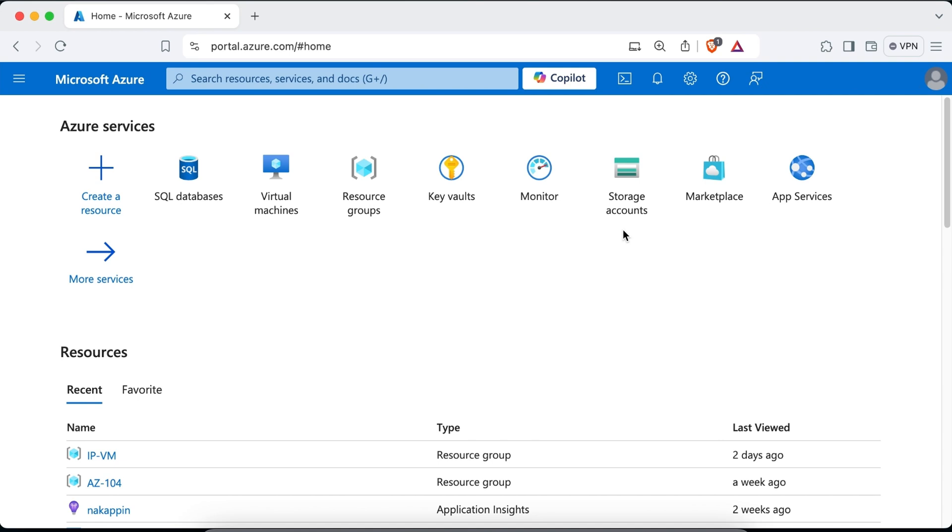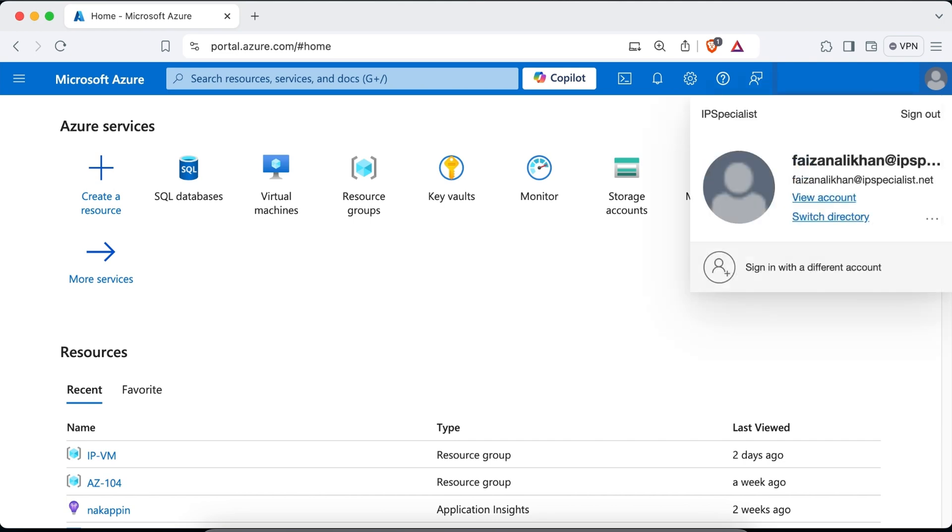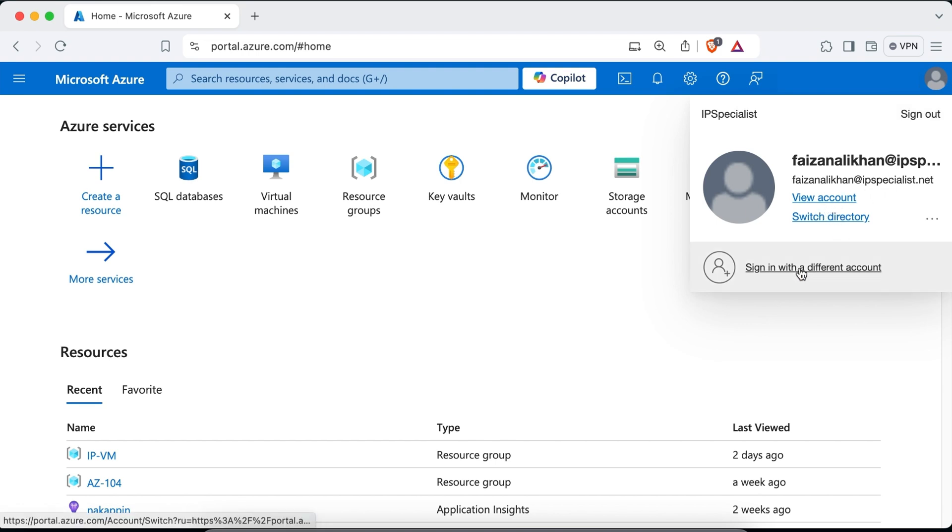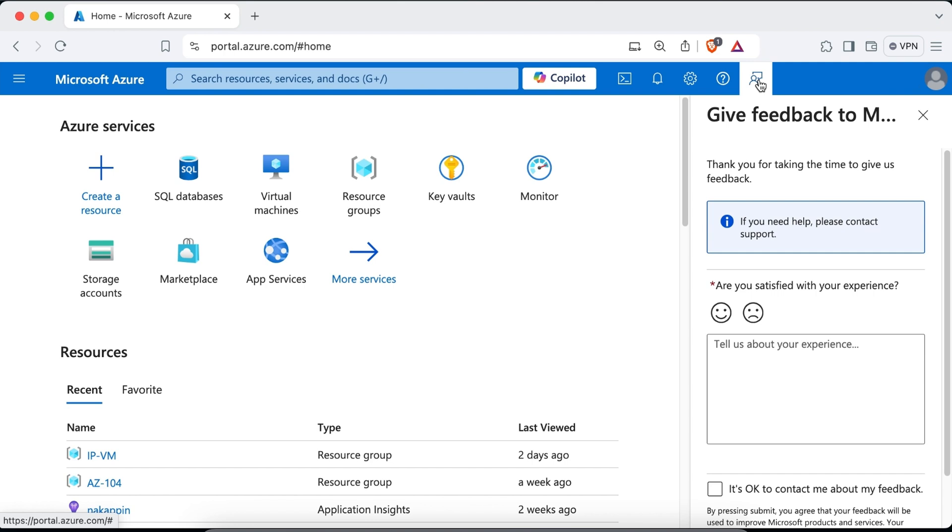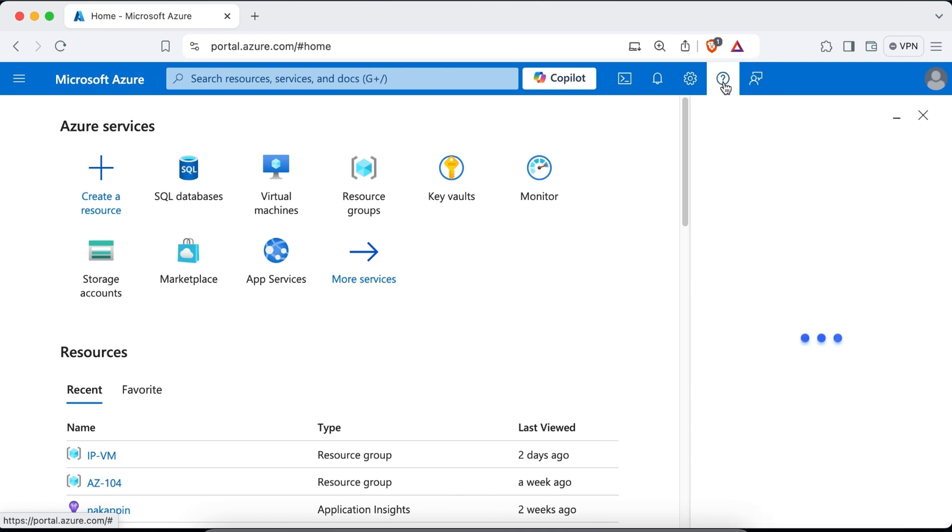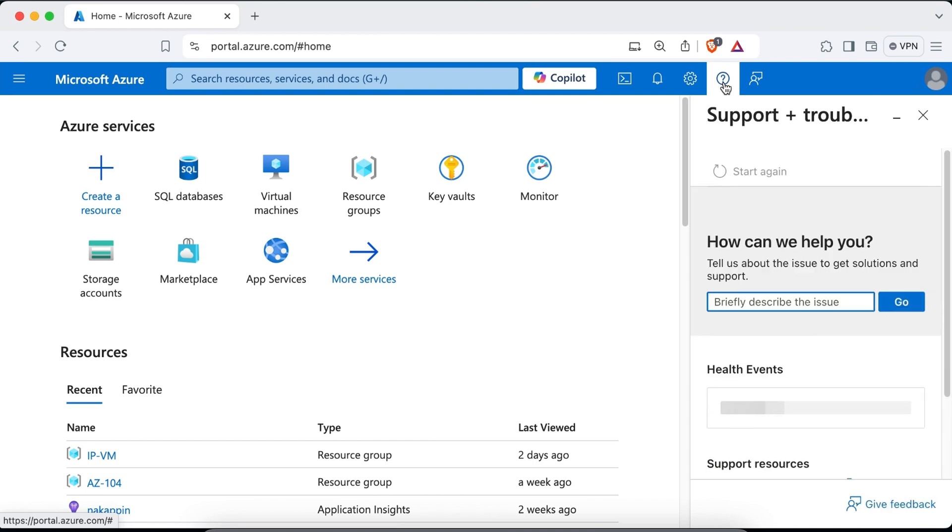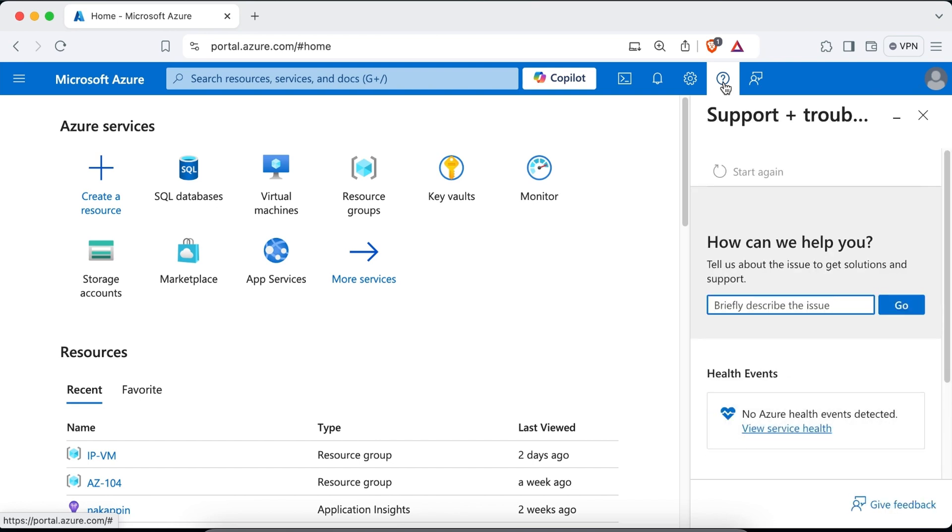Now I'm going to direct your attention to the upper right hand corner of the screen. Here you can see the account you logged into the Azure portal with. If you click on the account, you will see a drop down menu that provides you with options to sign out or you can change your directory. You can also view your account or you can even sign in with a different account. The next icon is where you can provide feedback about your experience with the portal that goes directly to the portal team. The next icon is a question mark and this is your help and support area. From here, you can see any issues that may be impacting the availability of Azure regions and Azure services with service health.